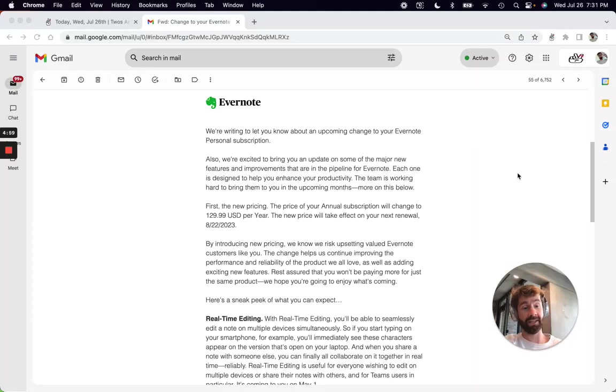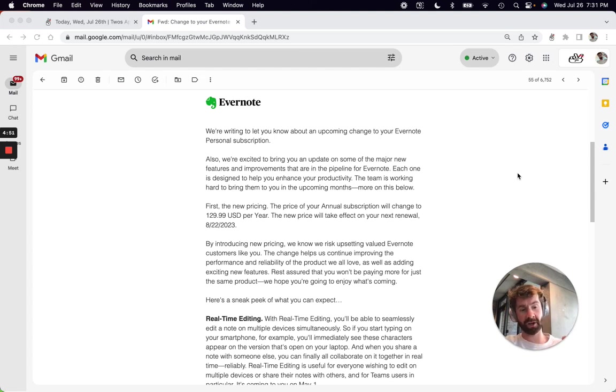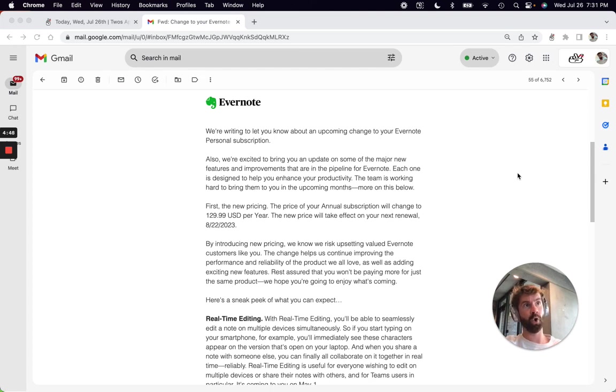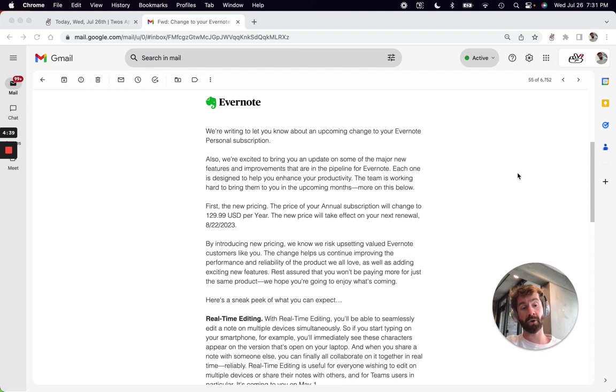So Evernote is going to hell in a handbasket. Every time I check Twitter or my email, there's someone emphasizing a complaint with either a price increase, lack of synchronization, or layoffs on their internal team ever since they were acquired by Bending Spoon. People are looking for a better alternative to Evernote, and good news,